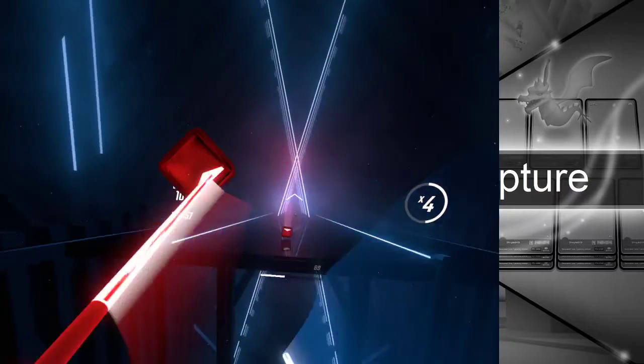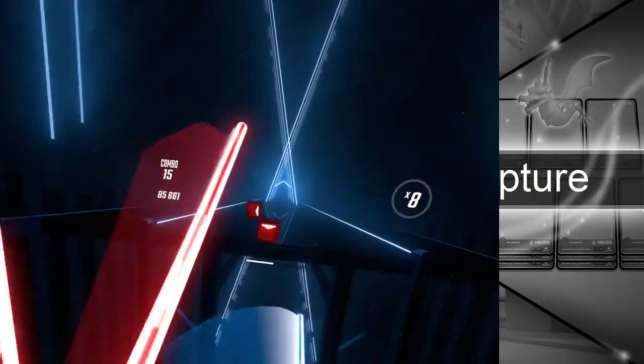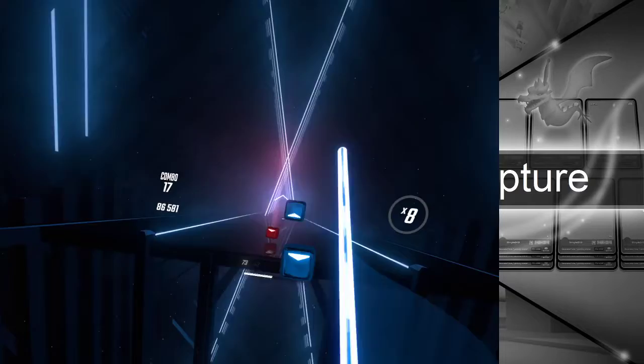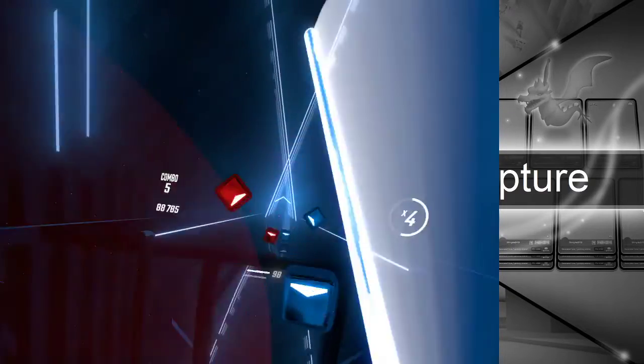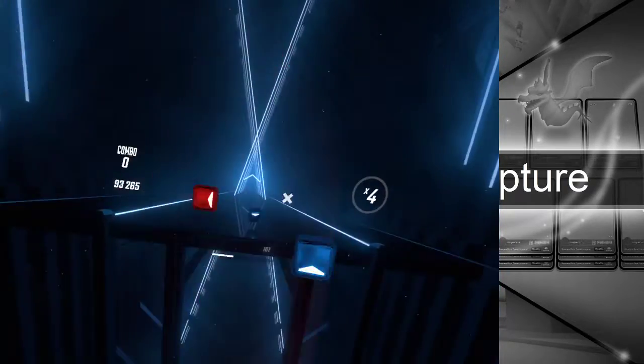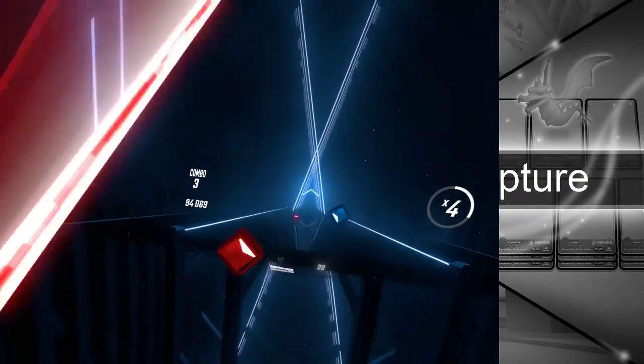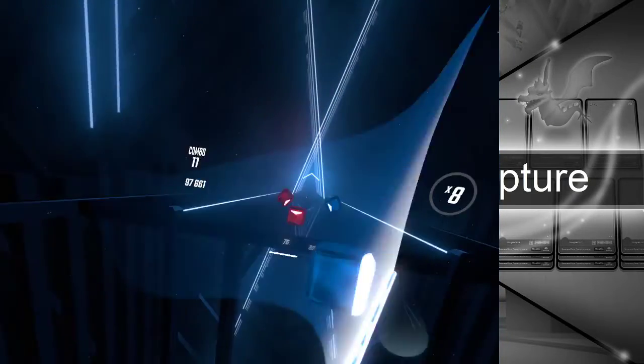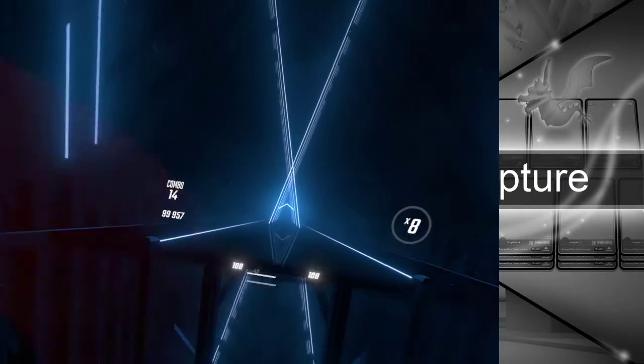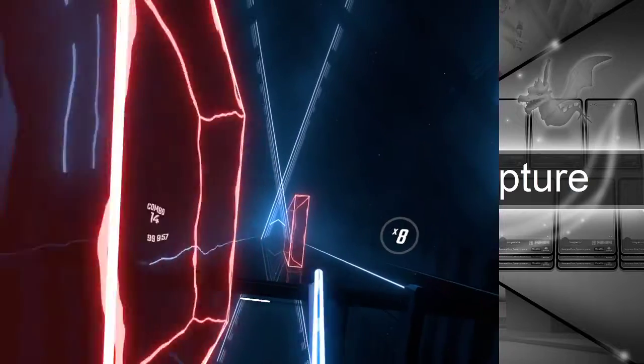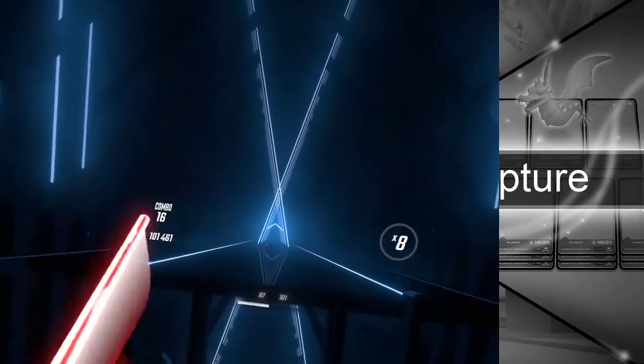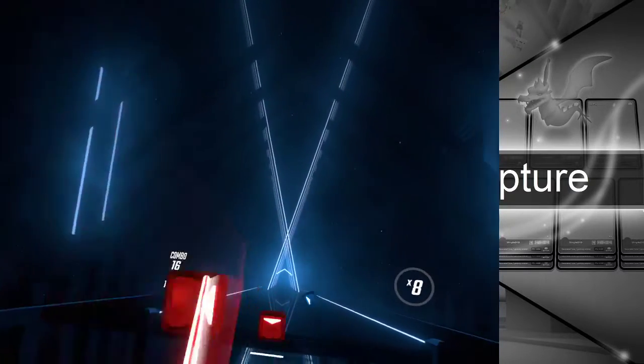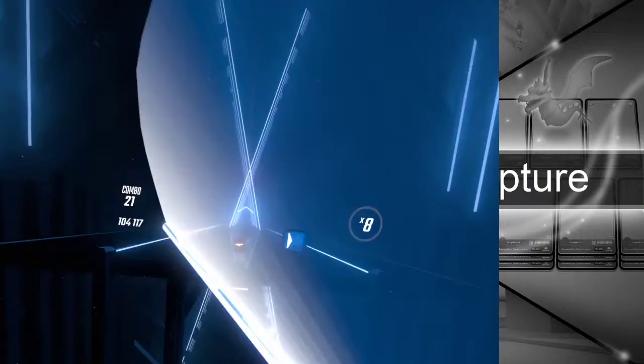That bar right there, if that gets all the way down to the black, it means that the level has failed. And I am not doing so good. Like I was saying, little arrows on the cubes, that's the direction I gotta hit. If they have a circle on them, I can hit them any way I want except the color of the saber matches the color of the cube.